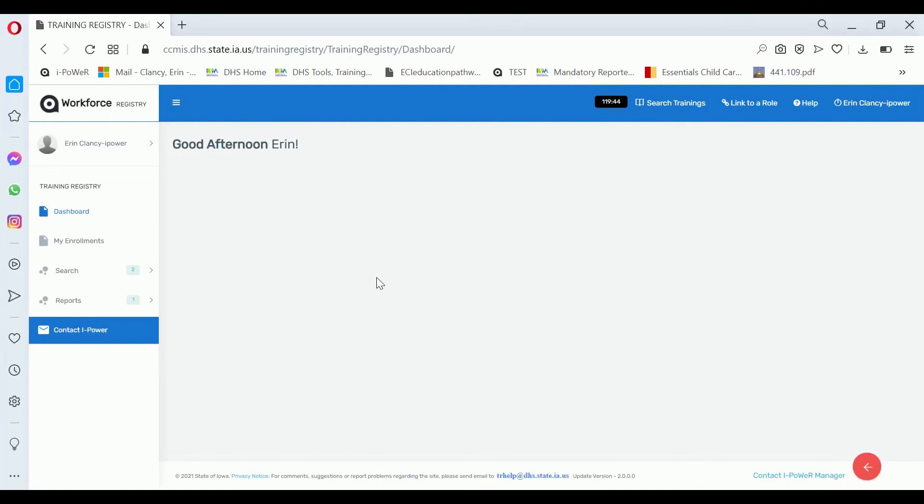If you haven't created a username and password, created a profile, or linked to a role in business, please watch those videos first.